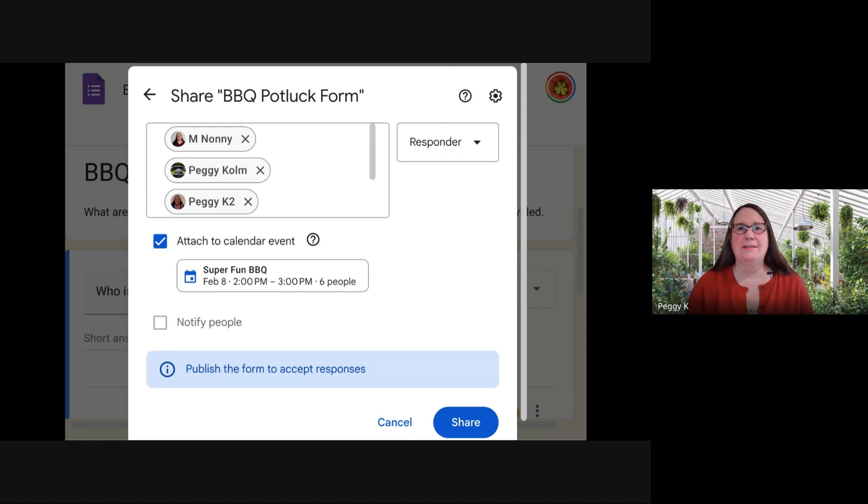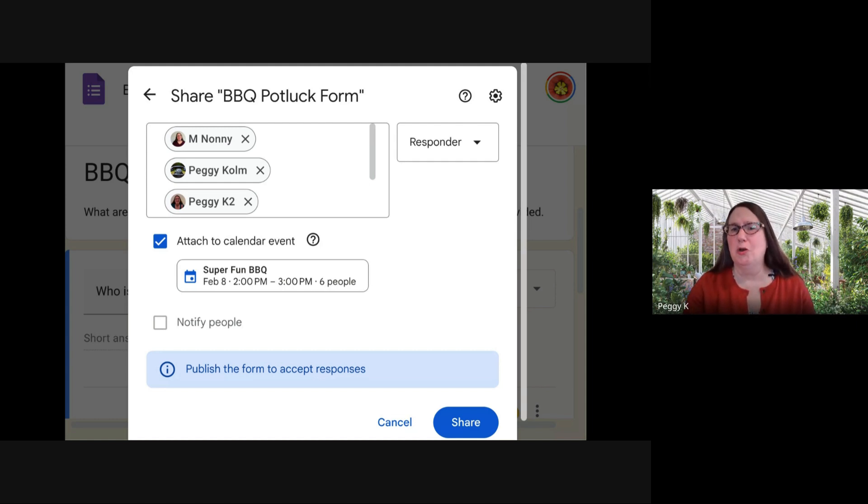You can select all that. You can also choose to notify people when you set this up.